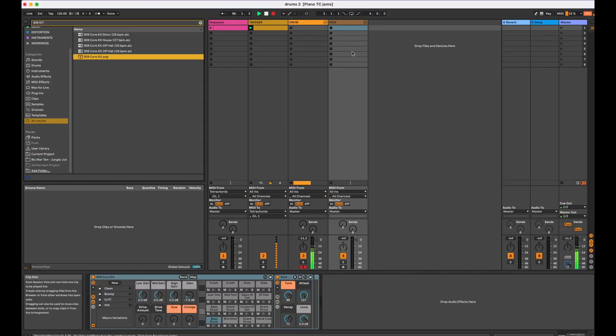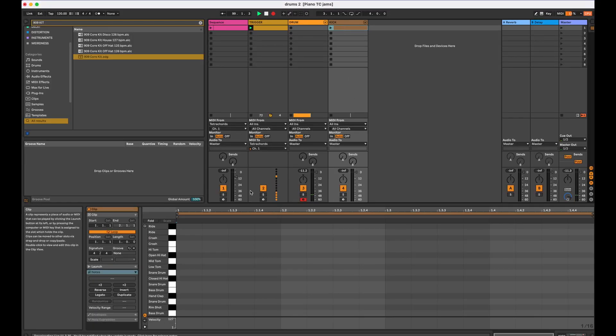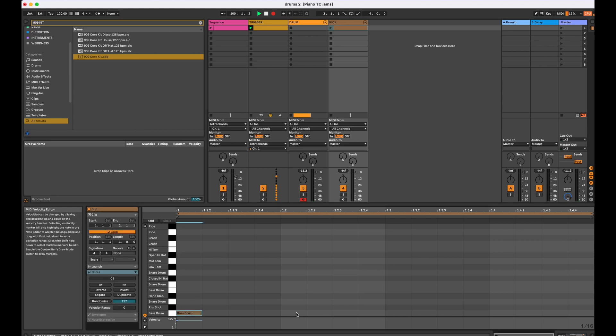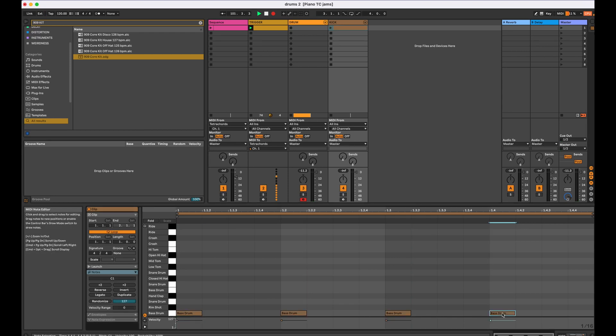I'm going to make one more track in Ableton and just put in a straight 4-4 kick so that we have something to work against in context of these grooves.